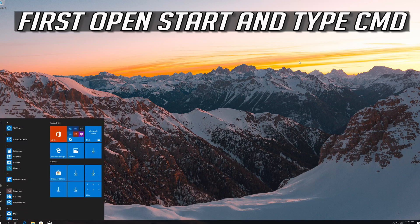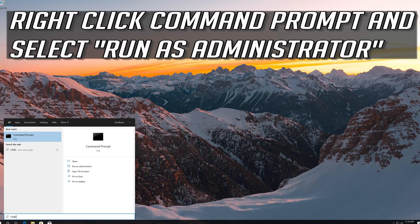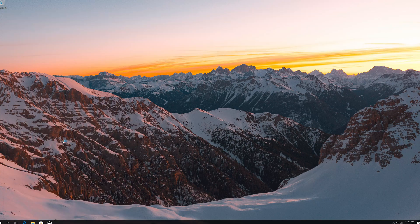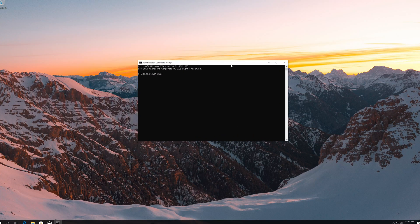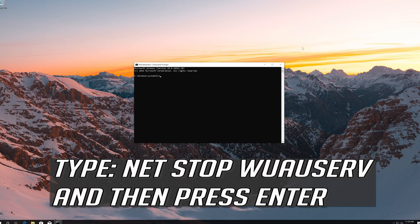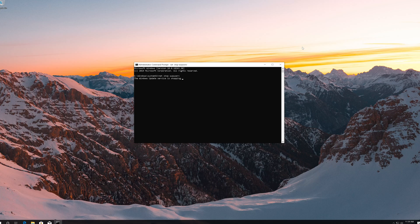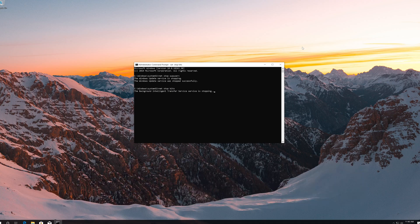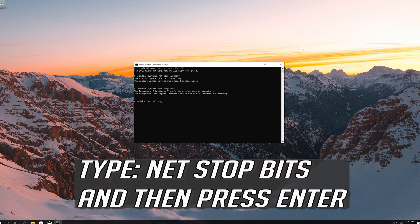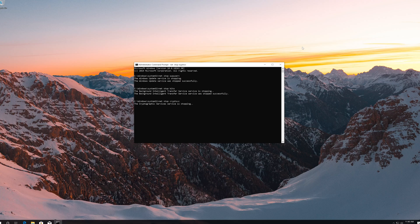If that didn't work, first open Start and type CMD. Right click CMD Prompt and select Run as Administrator. Press Yes. Type net stop wuauserv and then press Enter. Type net stop CryptSvc and then press Enter. Type net stop bits and then press Enter.